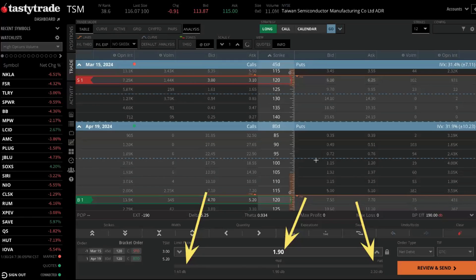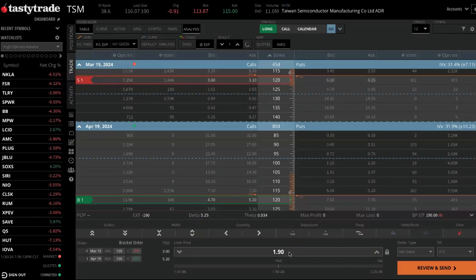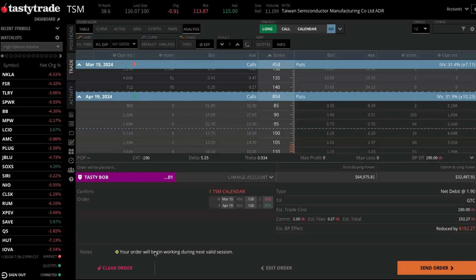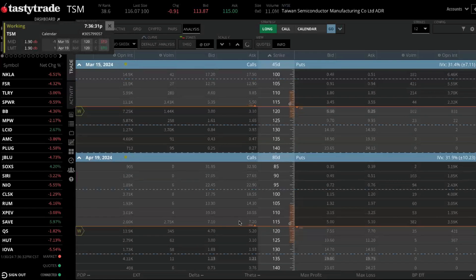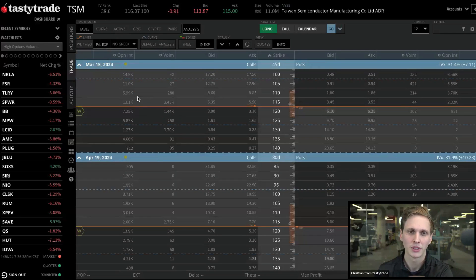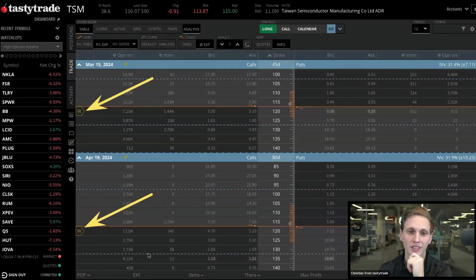Getting closer to the natural price makes you more likely to get a fill. In this case, I'll send it off at the mid price — Review and Send — and we can see it's going to start working next market session. After sending, we're taken back to the trade table and we can see our working order listed right there at the top.